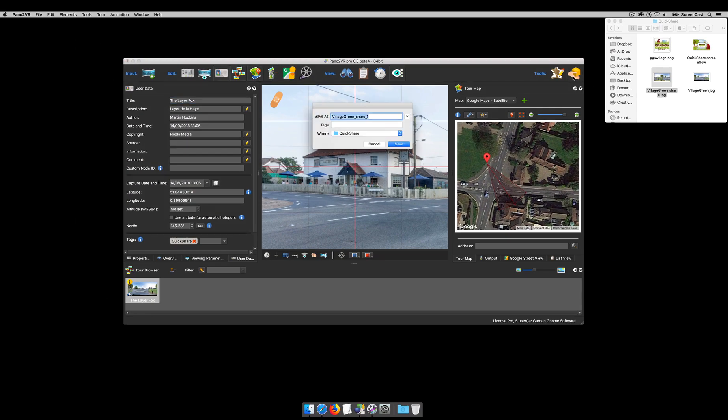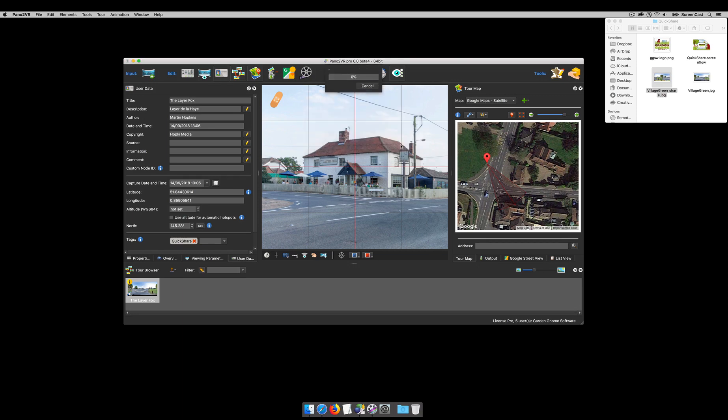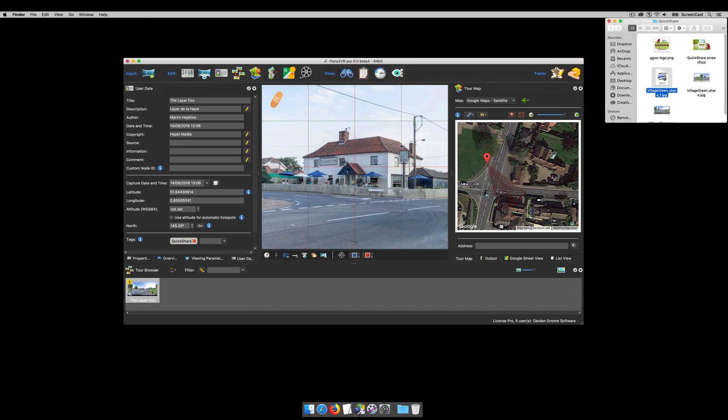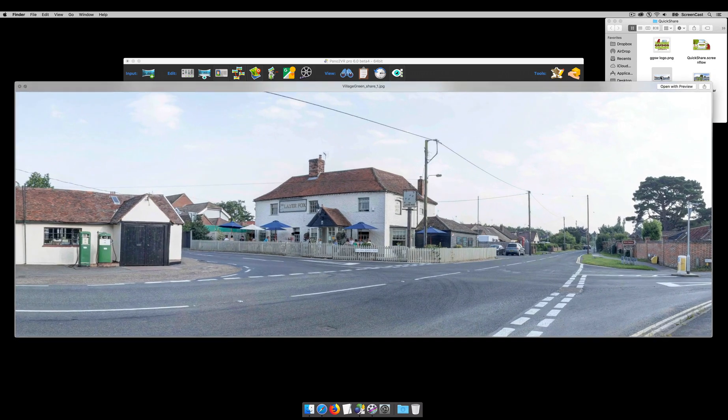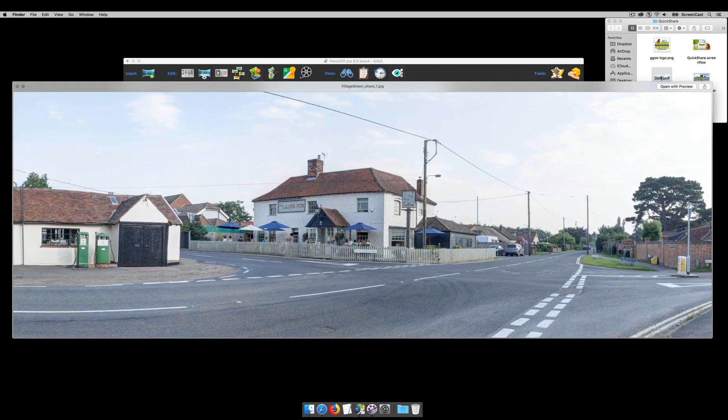If I click the quick share button now, again it gives me the option to change the name and where to save it. Remaps and outputs, and it's remapping with all the viewing limits taken into consideration, so it's cropped the image. There we go.